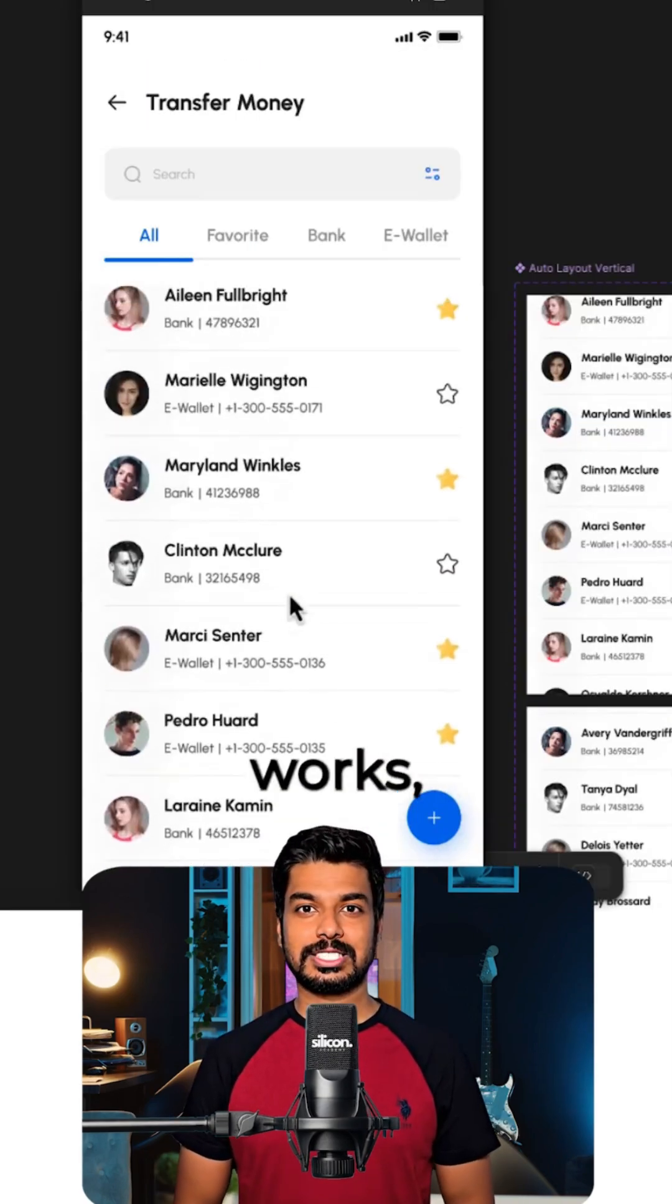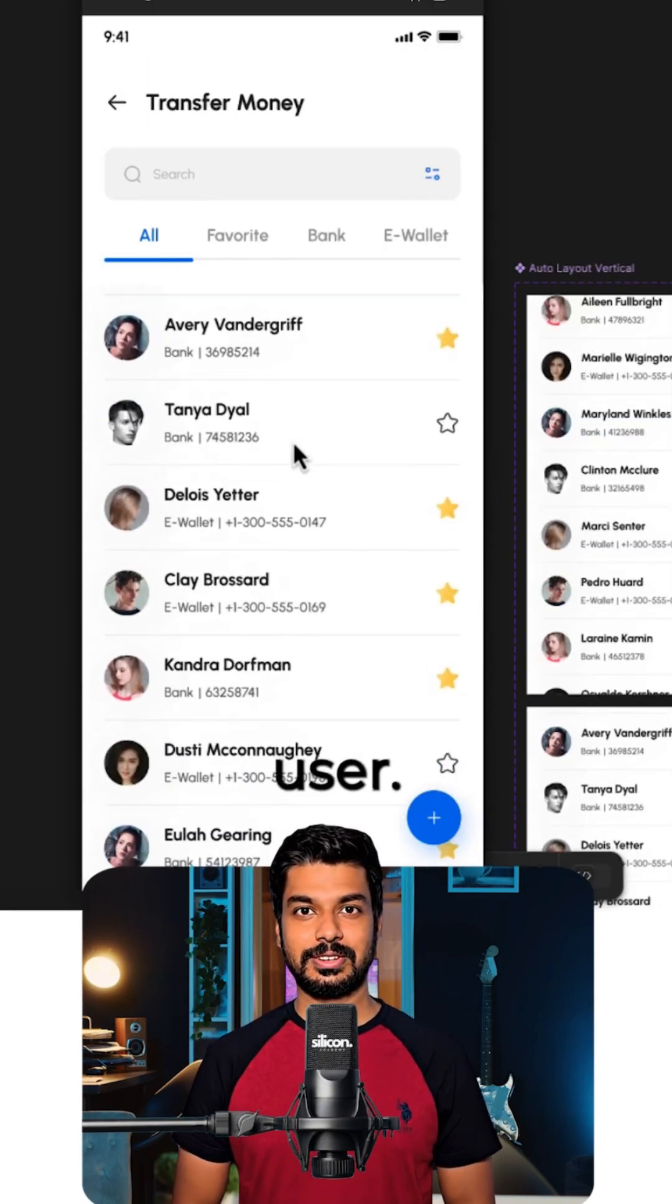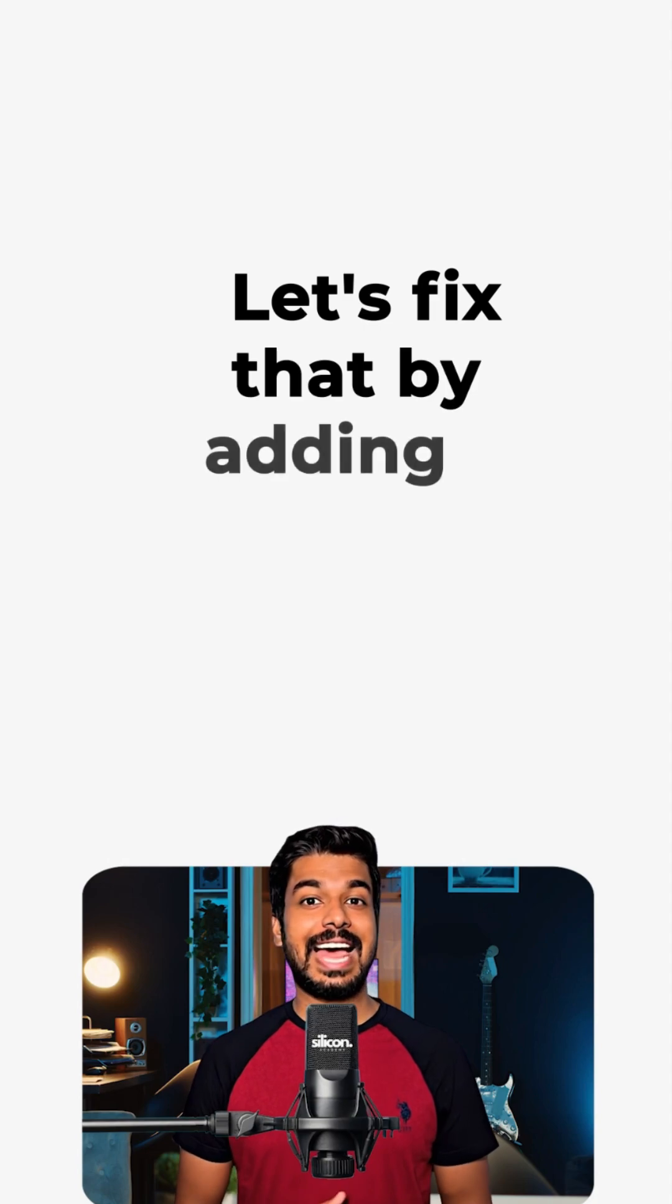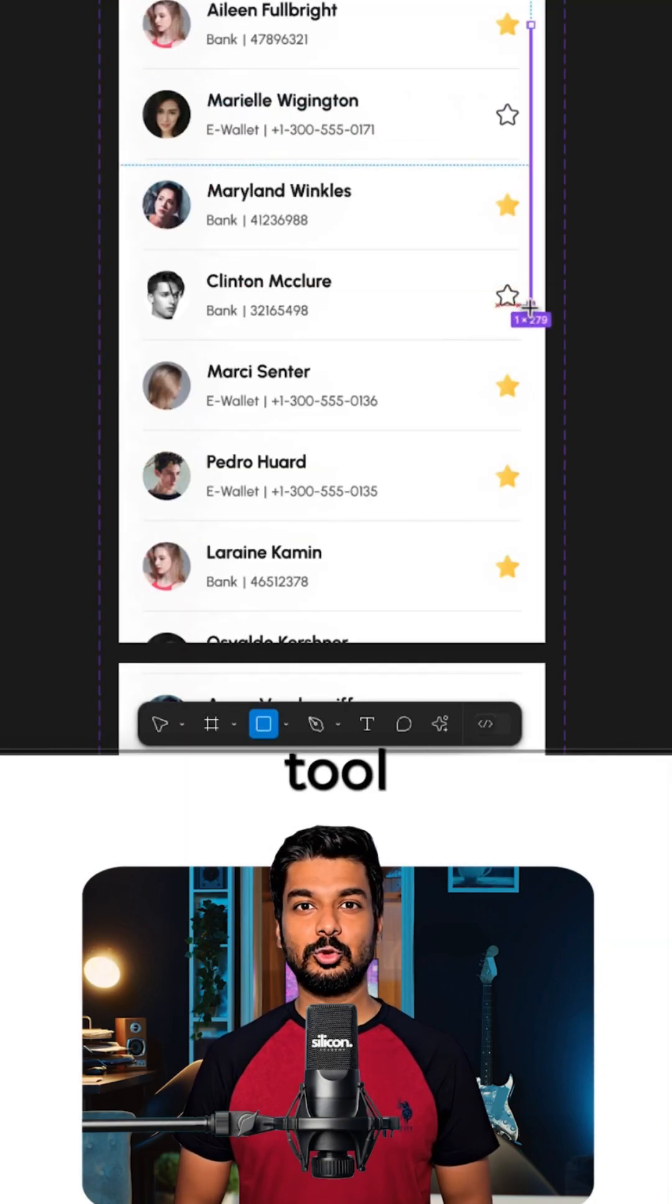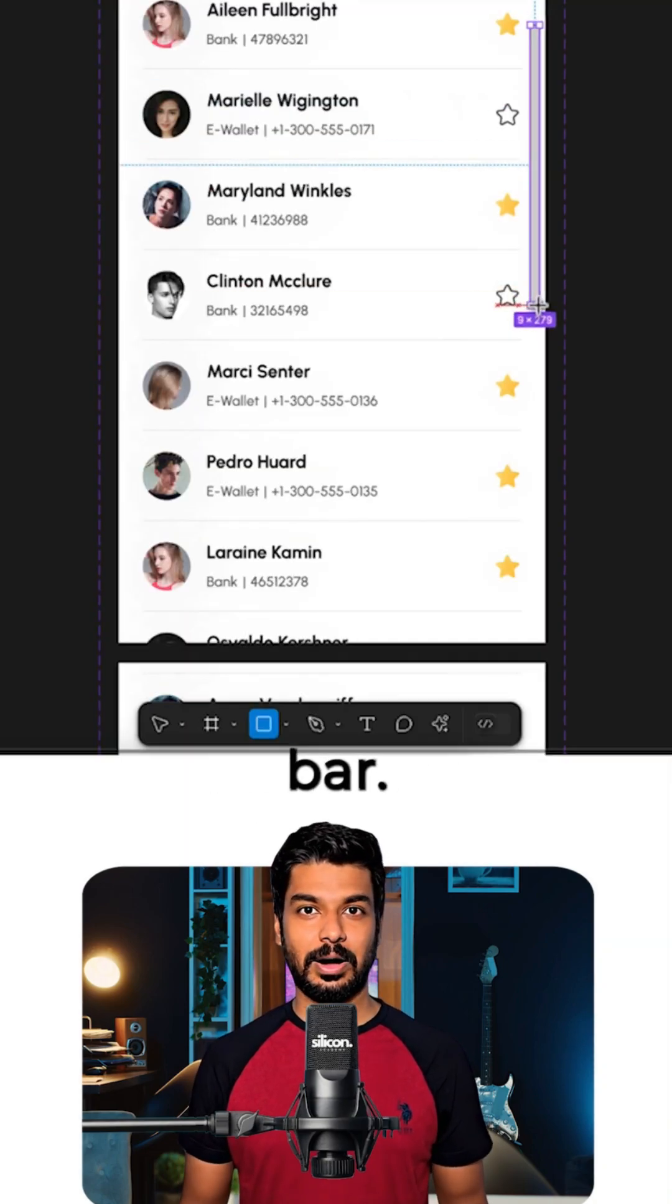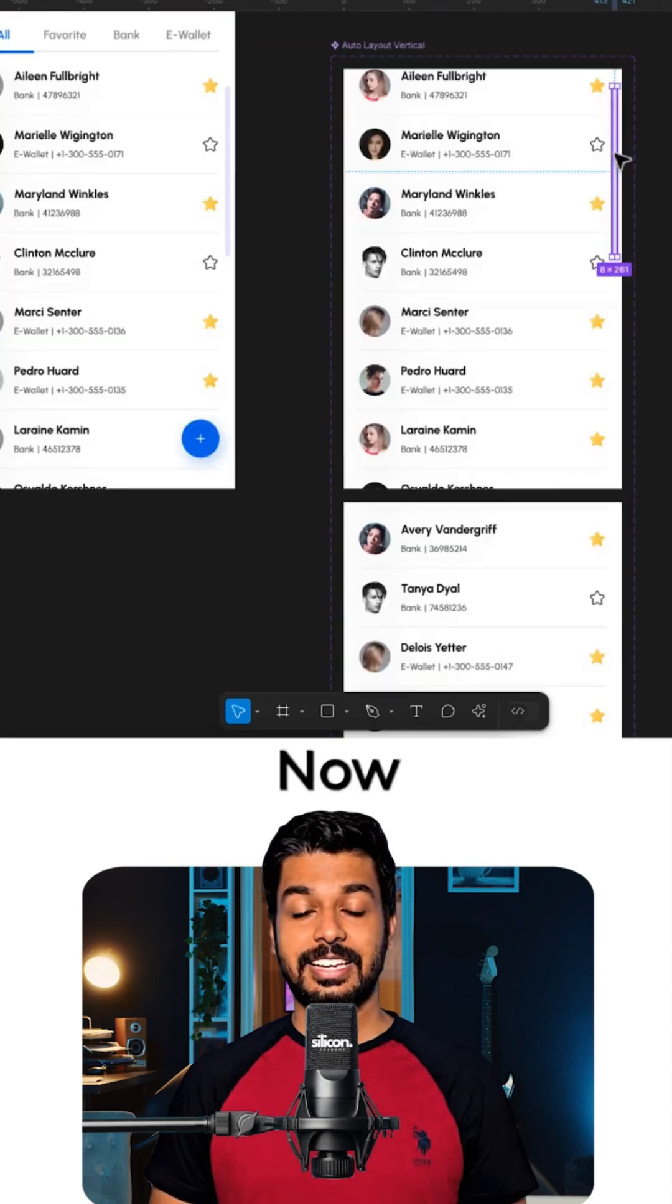Our scroll animation works, but there's no visual cue for the user. Let's fix that by adding a scroll bar. Just grab the rectangle tool and draw a thin bar. Add some rounded corners to make it look a little cleaner.